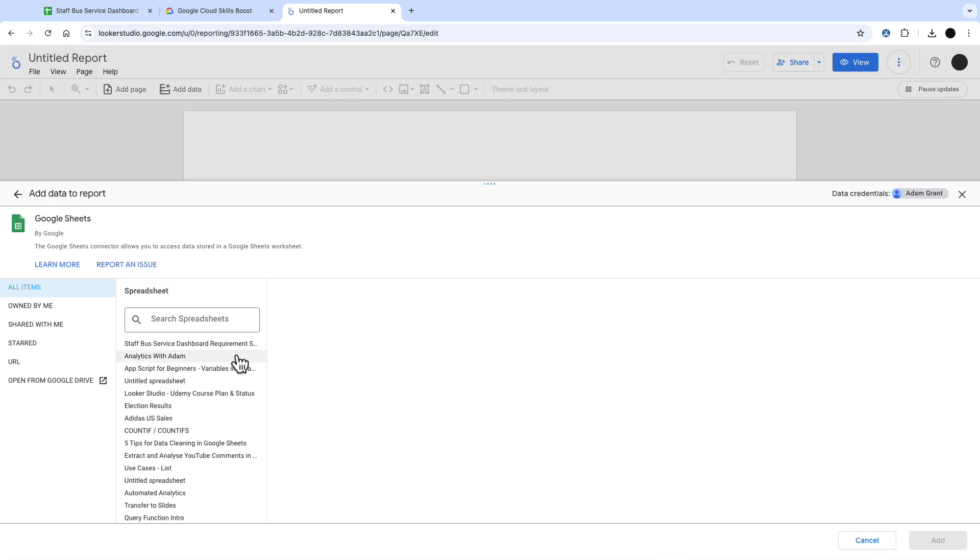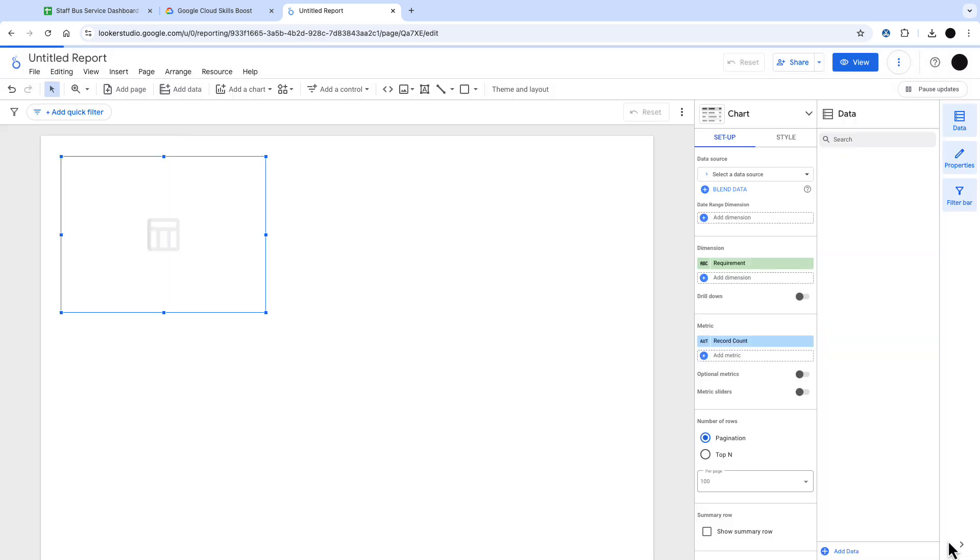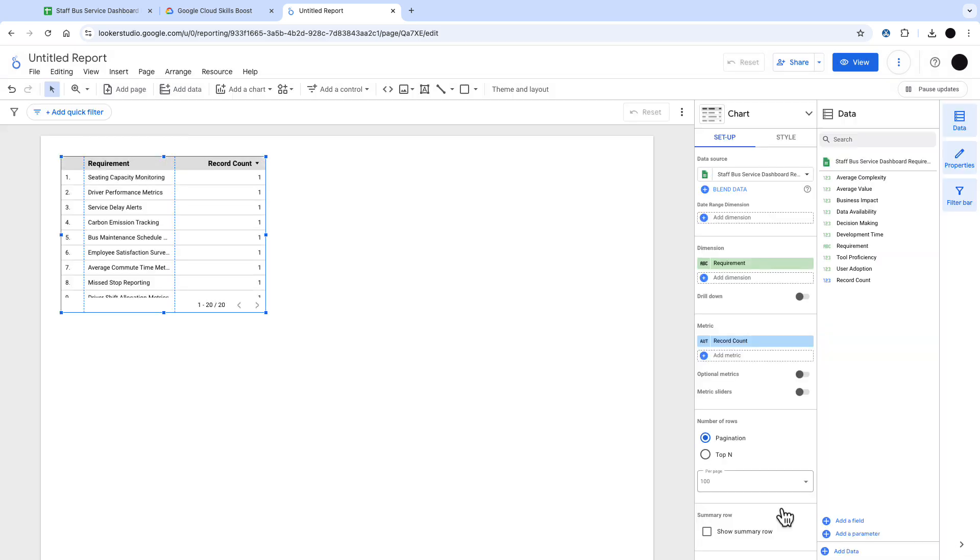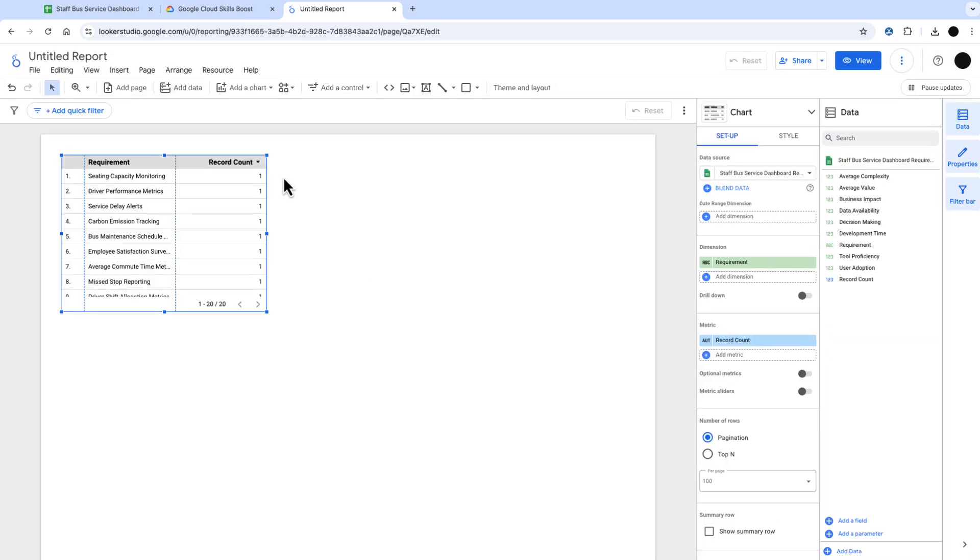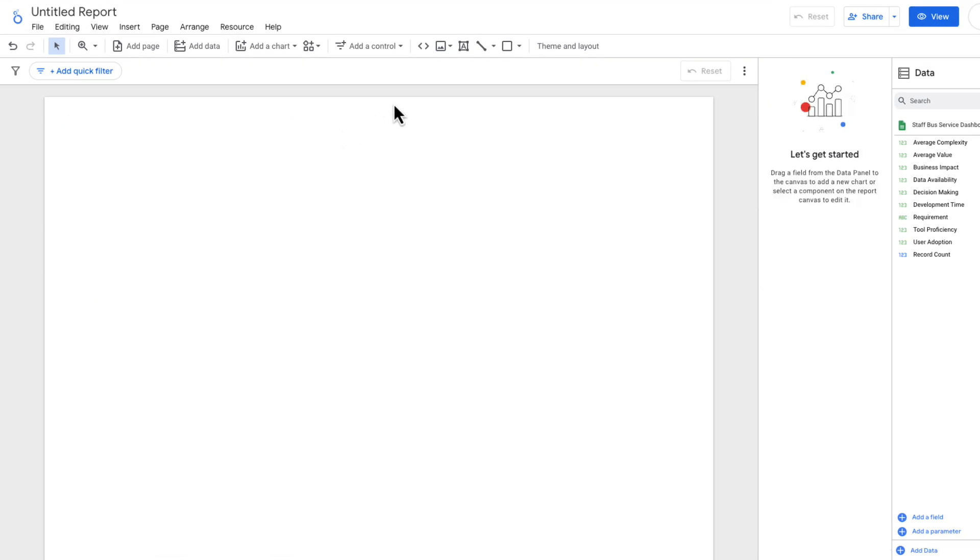So I'm just creating a new Looker Studio here, connecting this to the Google Sheet. I'm going to click next in here, and this will bring the data into the dashboard. I can get rid of this out of the box visualization because I'm going to do a few things just to set this up.